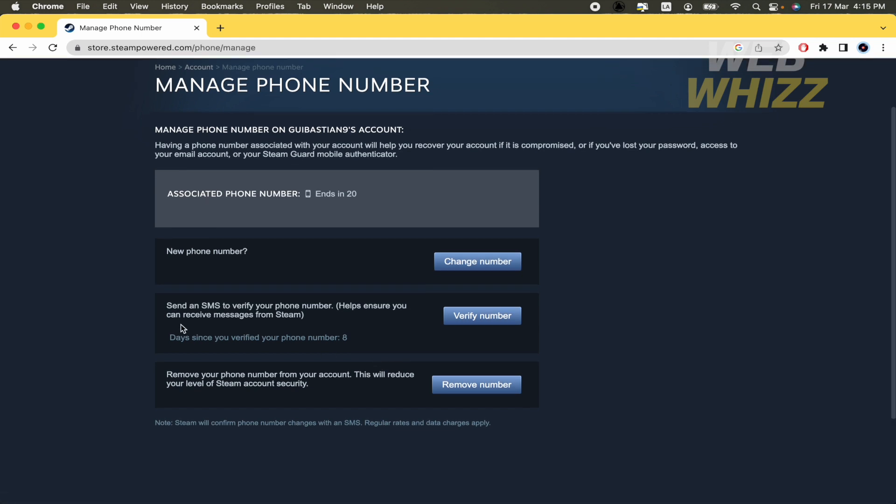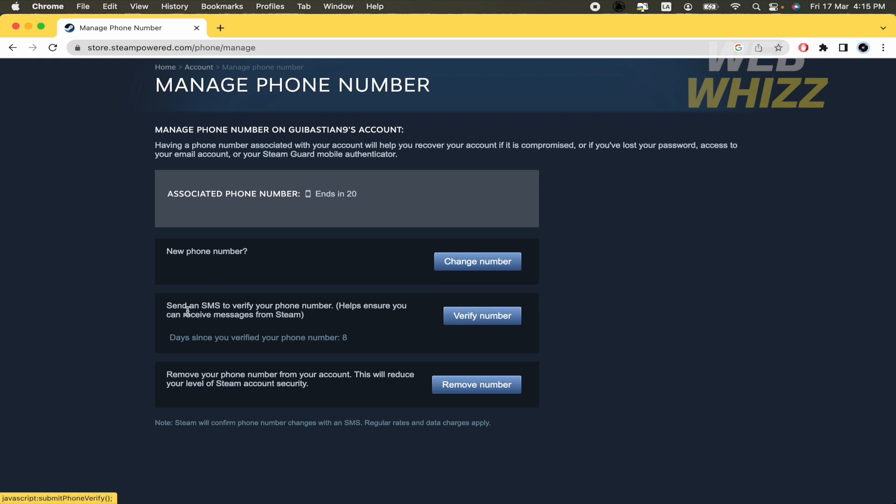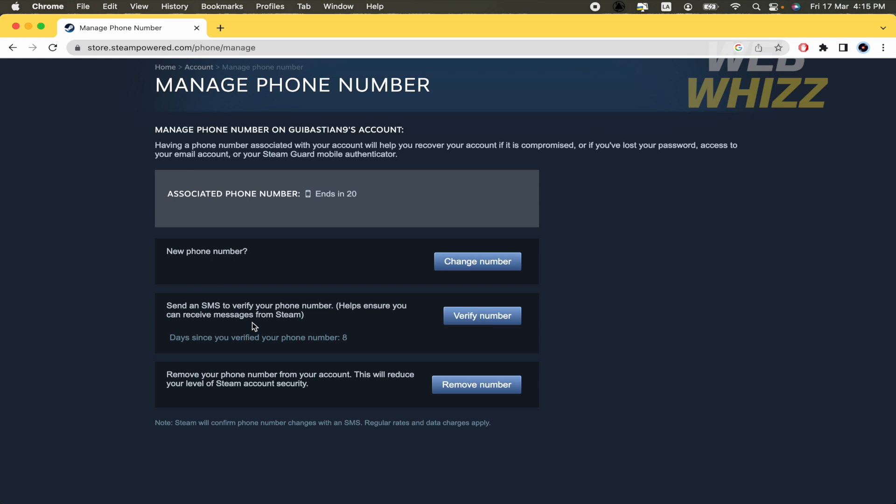The second option is the one that we are looking for. It's verify your number. So you can send an SMS to verify your phone number. And this helps you ensure that you can receive messages from Steam.